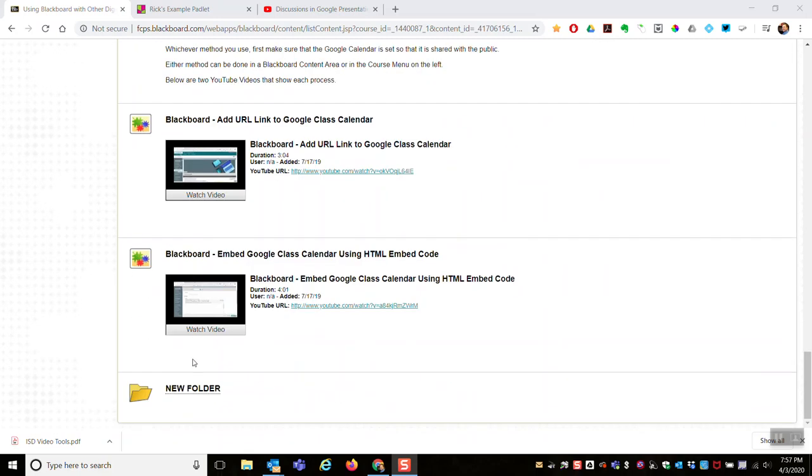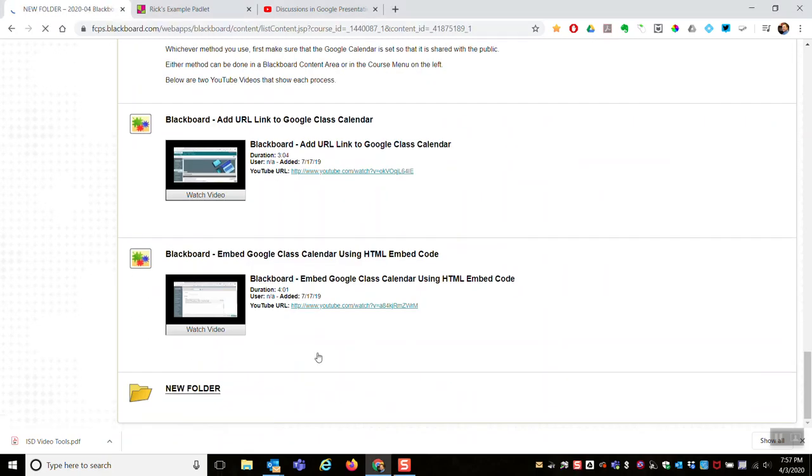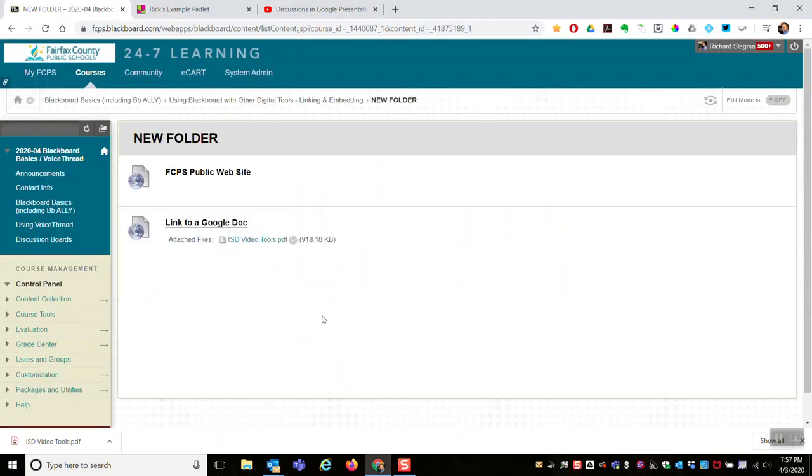I'm going to do this in a new folder and show two examples: one using a blank page and one using an item.